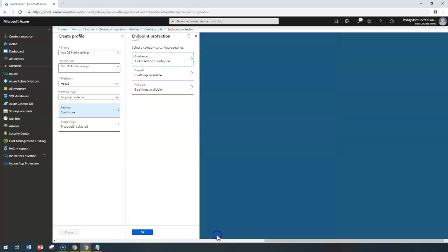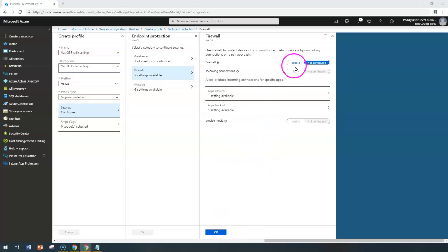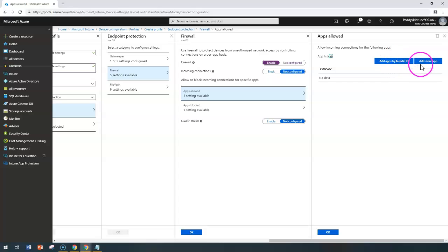Now let's save and go back to the firewall settings. In the firewall settings, you have options to control connections per application or per port. Using per-application settings makes it easier to get the benefit of firewall protection. Here I can configure the firewall as enabled, which allows me to create rules specific to an application bundle or App Store app.